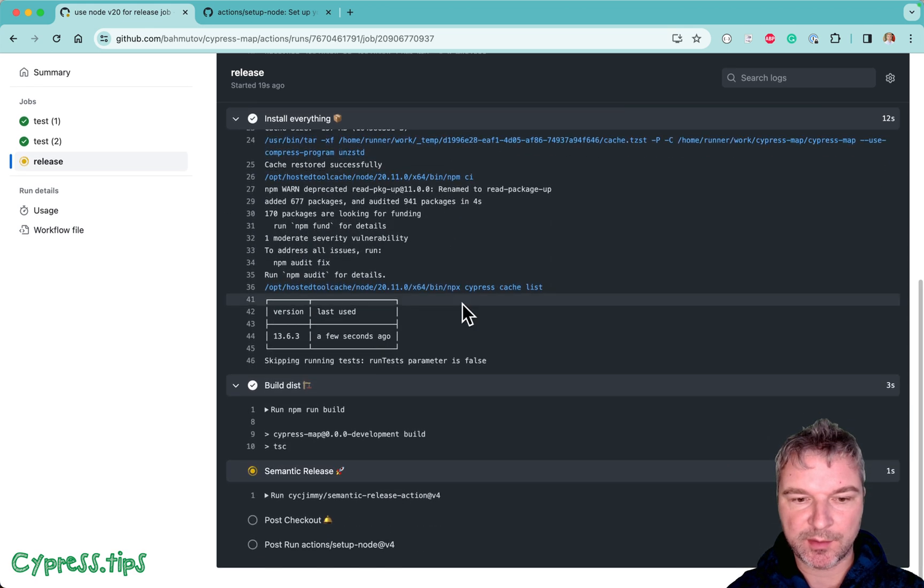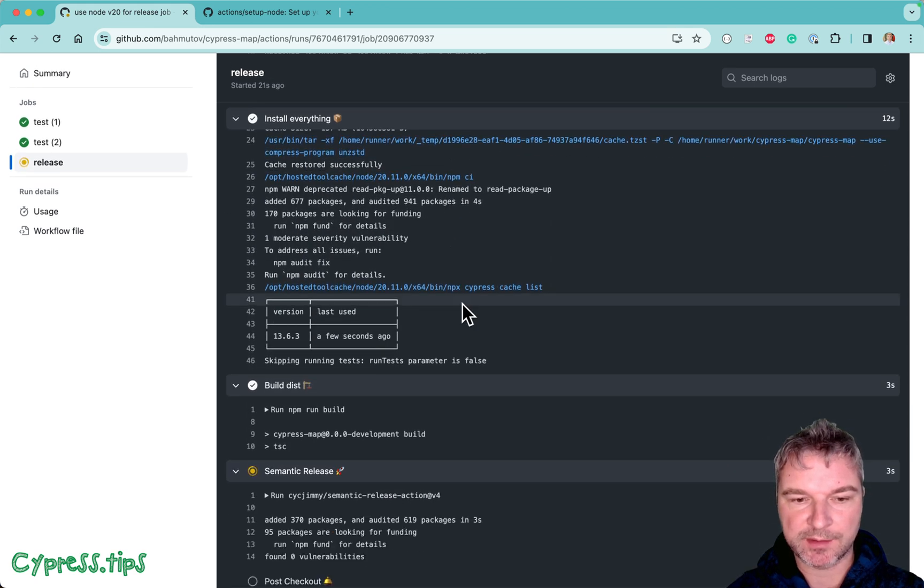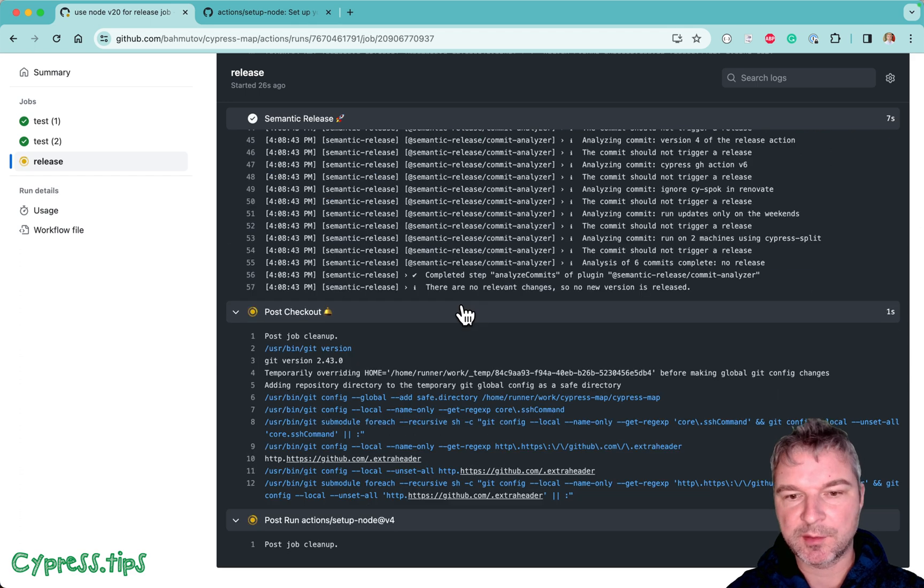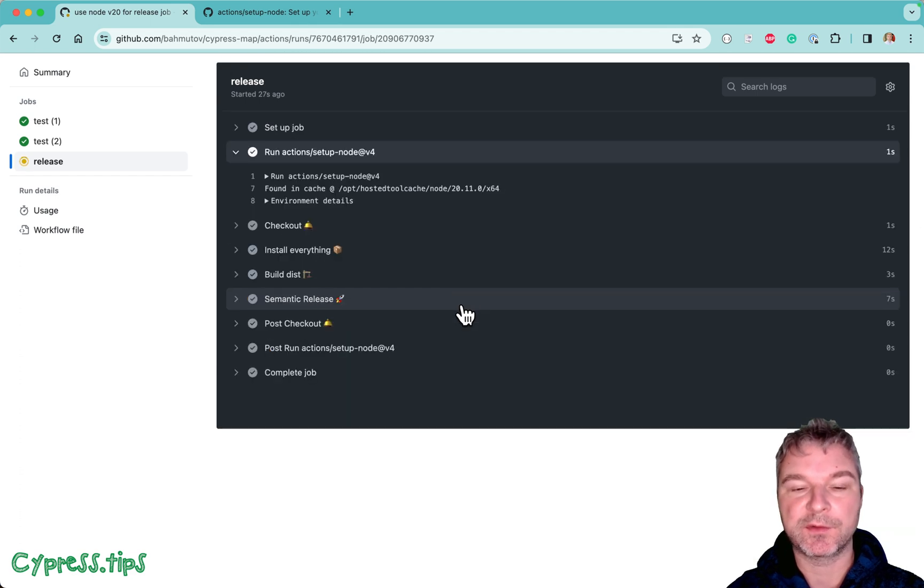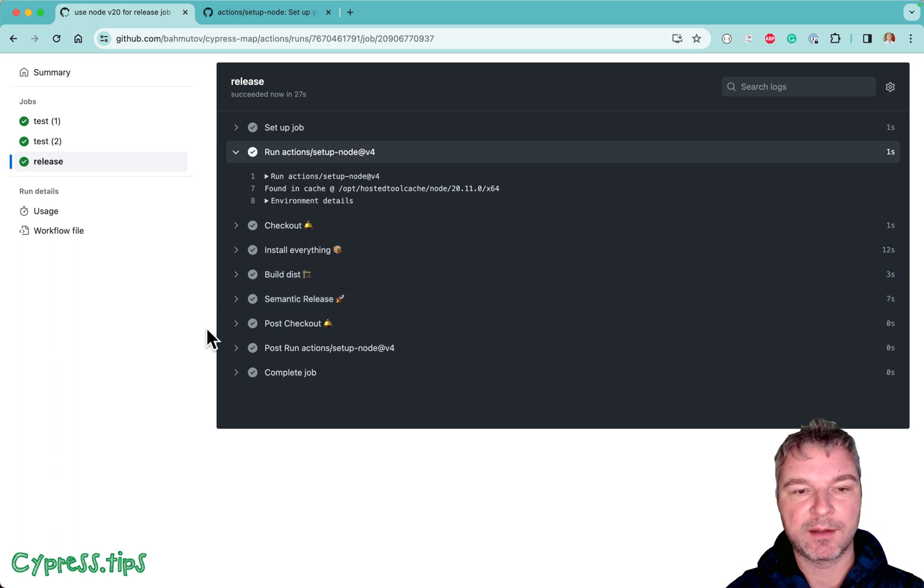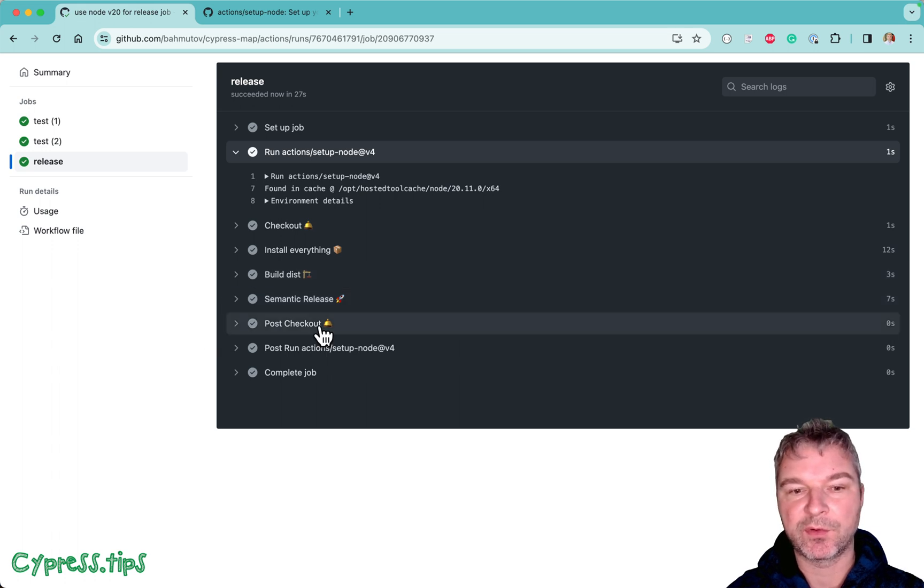And notice there are no more warnings. No from NPM install. It all ran just fine. Because it's using the version of node 20 here. Perfect. So this is my kind of cleanup for GitHub actions workflow.